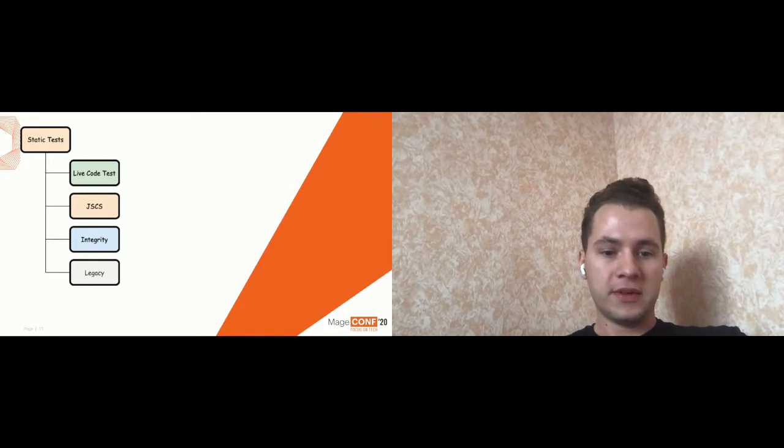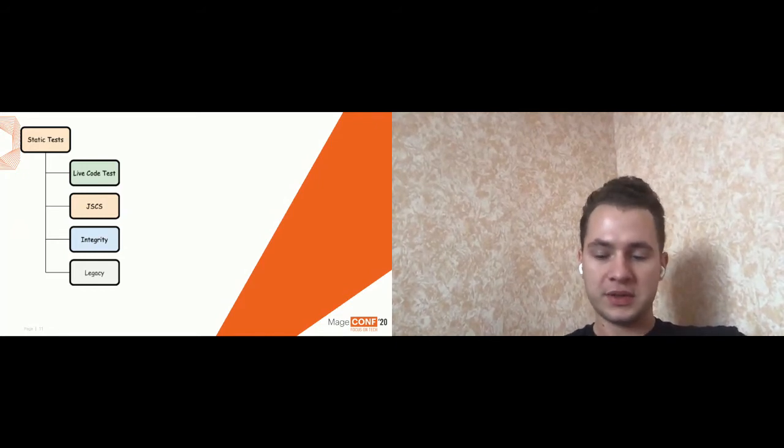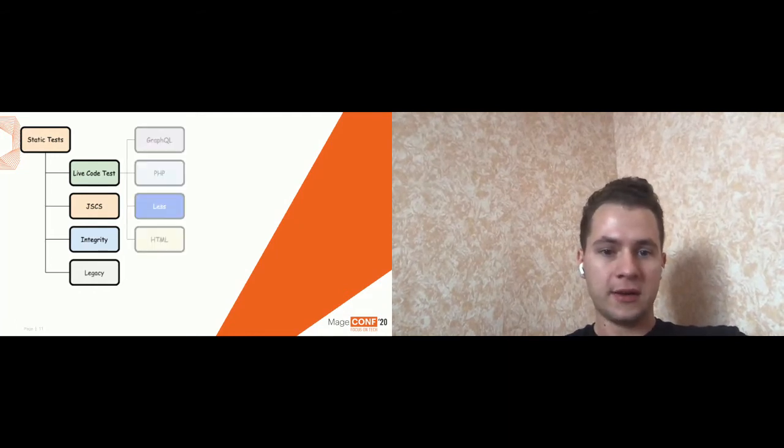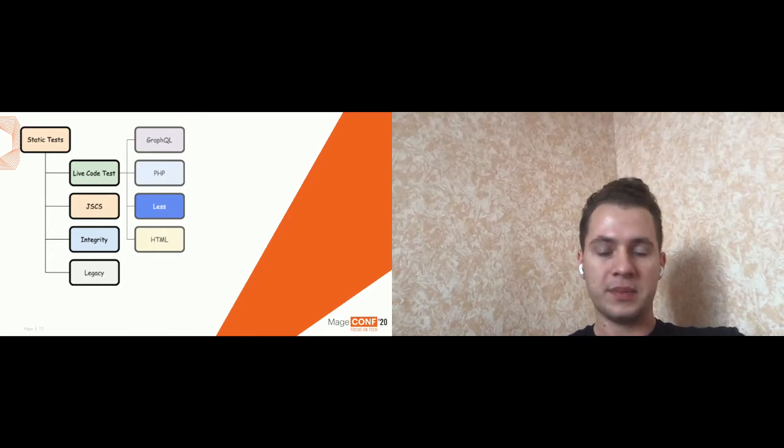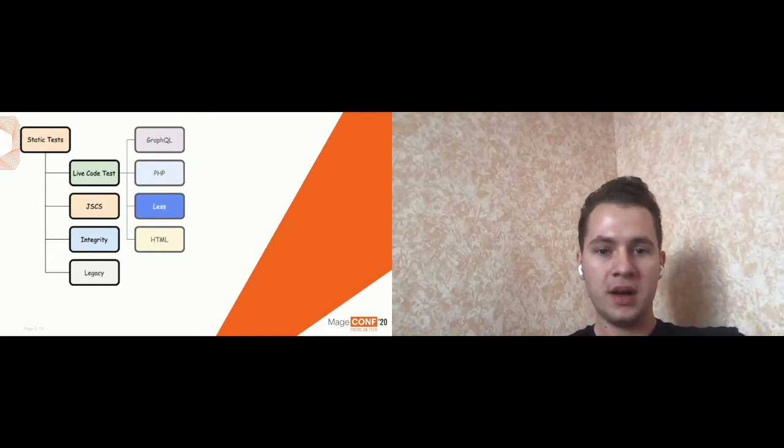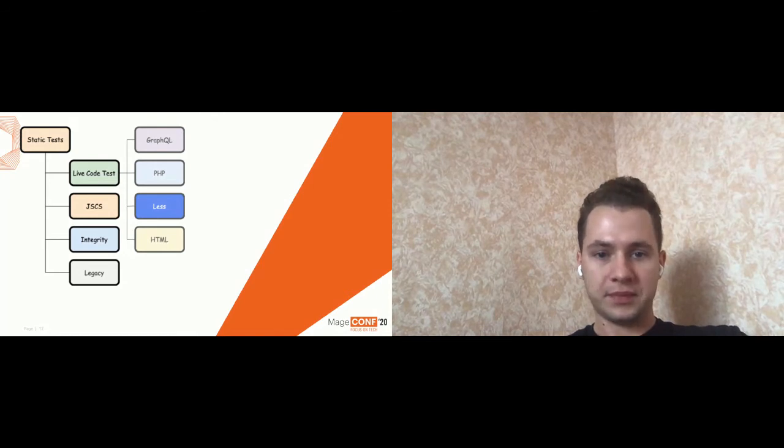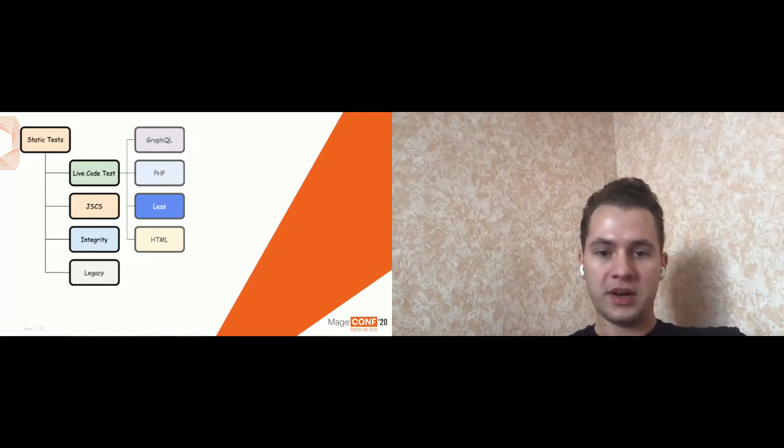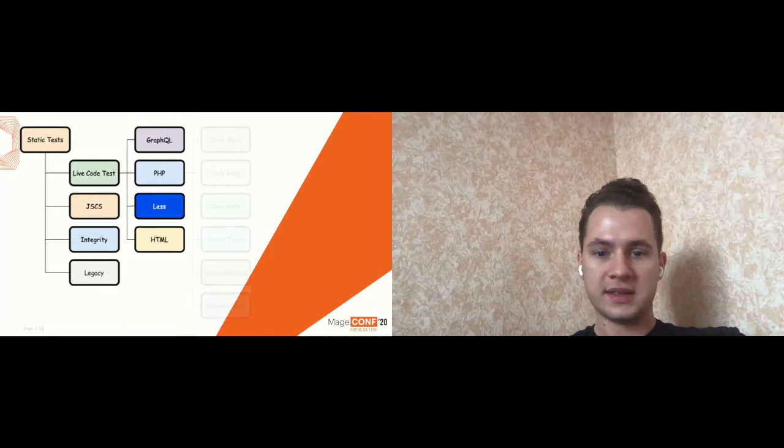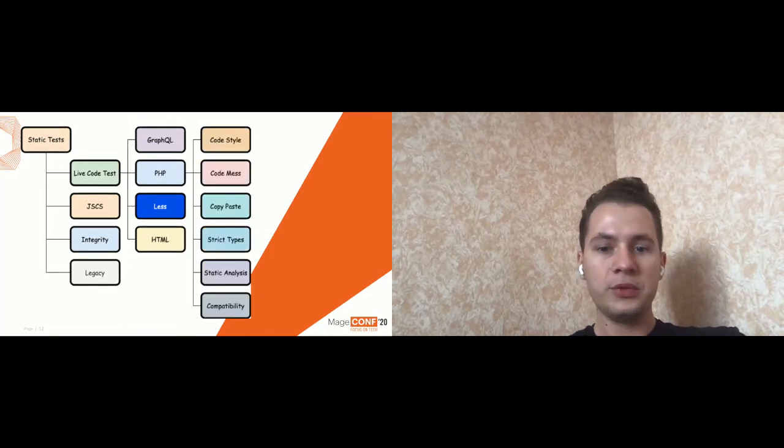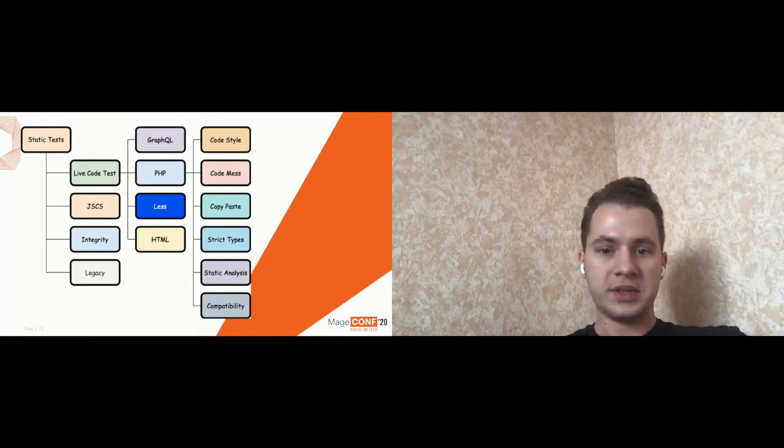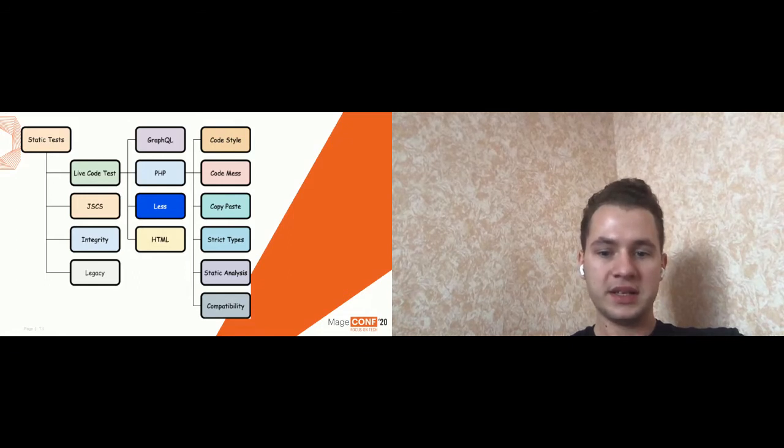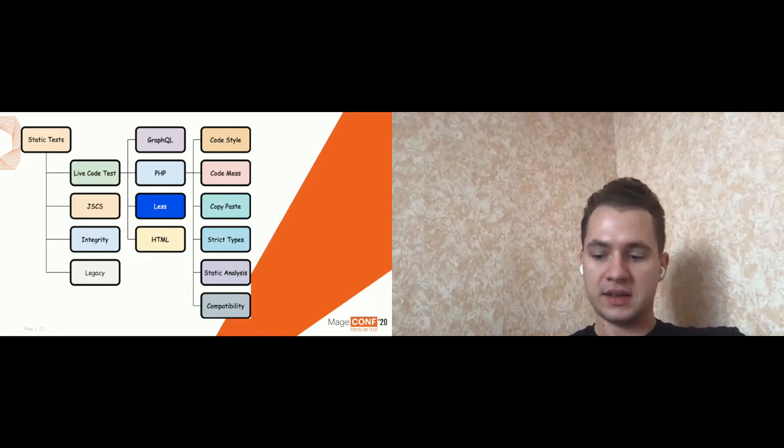And of course, there is a legacy tests which try to help us to avoid the mistakes from the past. About live code test group, it has like four subgroups. Each subgroup depends on the extension which it's going to check. For most groups, it's just a code sniffer with the specific rules that validate the code style. But for PHP, it's more advanced. It's like six different approaches and tooling. It's not only test the code styles, but also code mess, copy paste detector, strict types and PHP compatibility and static analysis tool.